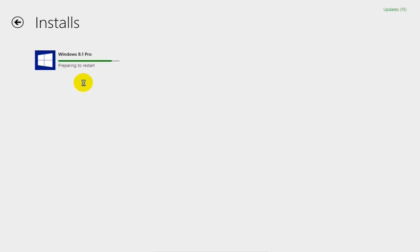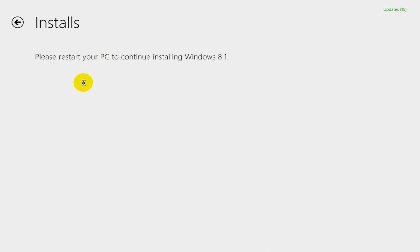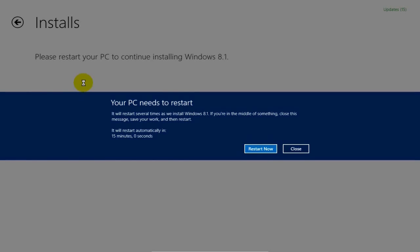gathering info and then it will prepare to restart and we'll get an automatic restart screen. If we want to start it now, just go over here and click on Restart Now